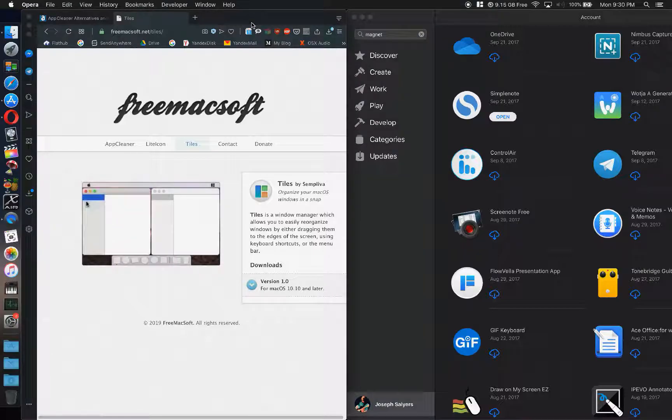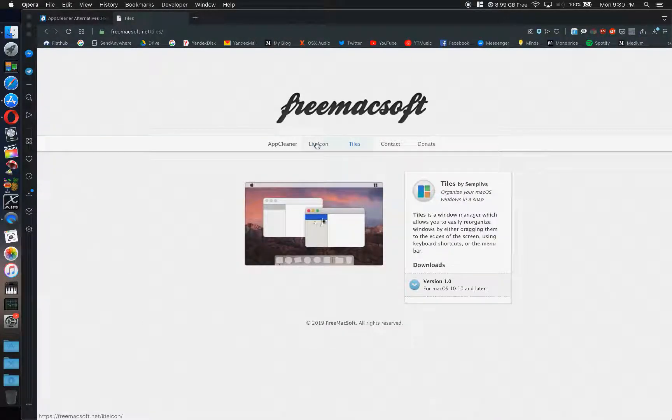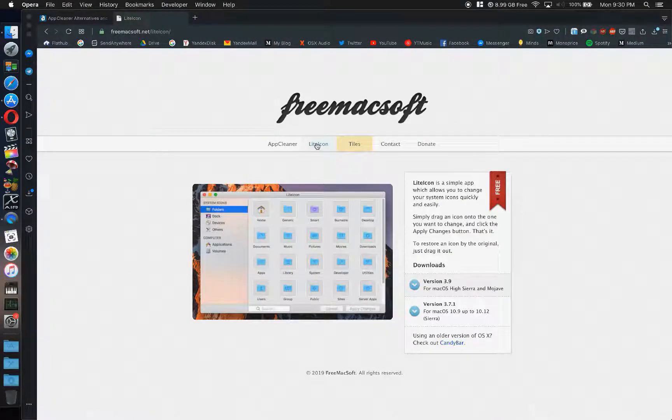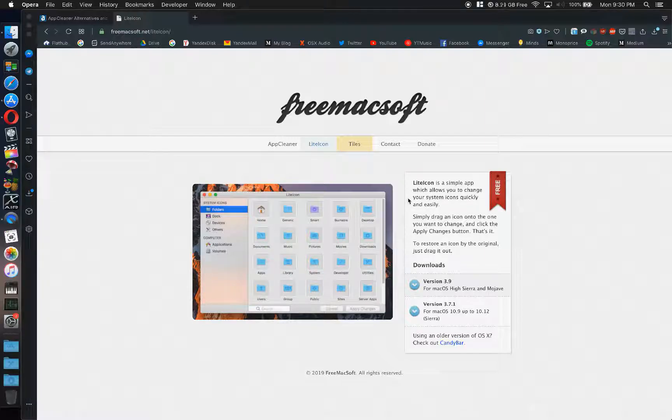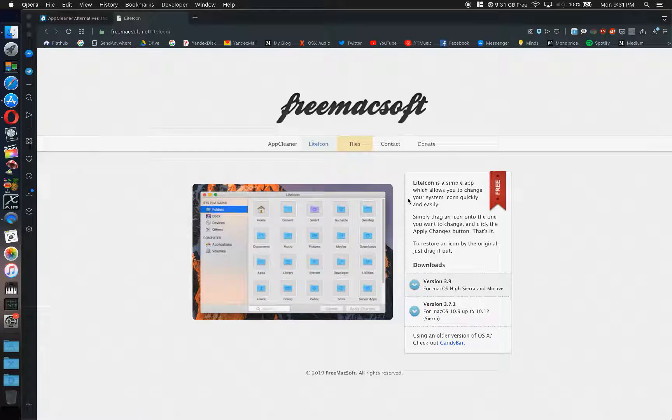They also have another app I'm going to try called LightIcon. Not lightcoin, did I say lightcoin earlier? If I did, I'm a fool. LightIcon. It's a simple app which allows you to change your system icons quick and easy. I also have a folder app that you can change the folder colors that helps me to navigate around on external drives.